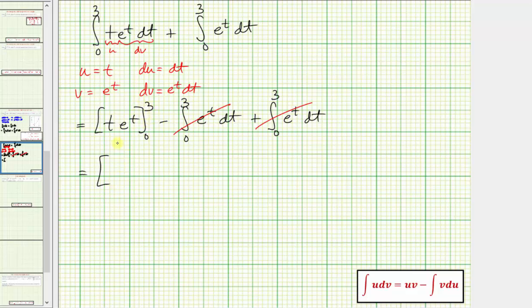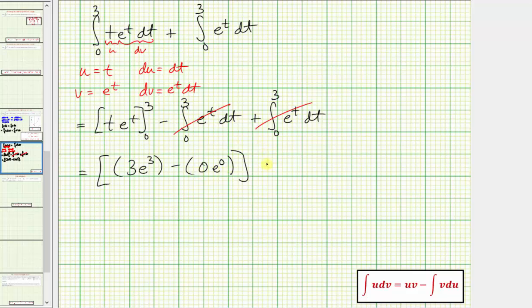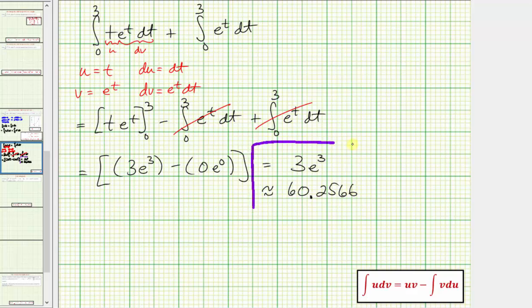So we just need to evaluate T times e to the T from zero to three. When T equals three we have three times e raised to the power of three, minus when T equals zero we have zero times e to the zero, which is zero. So the exact value of the line integral is three times e raised to the power of three, which as a decimal is approximately 60.2566. I hope you found this helpful.